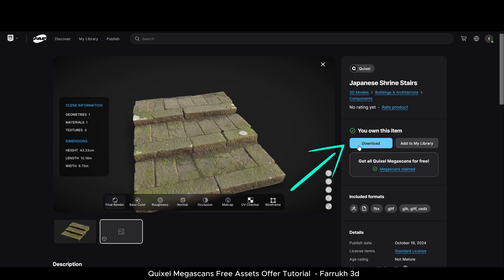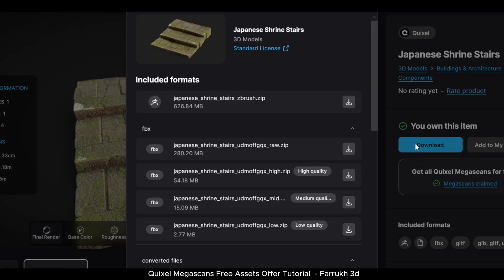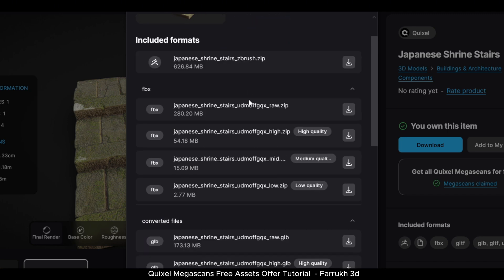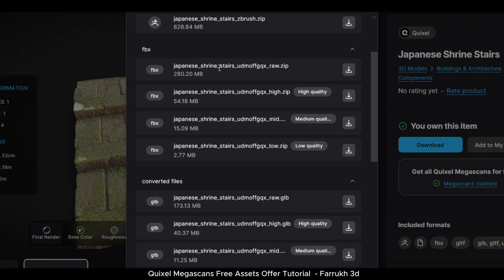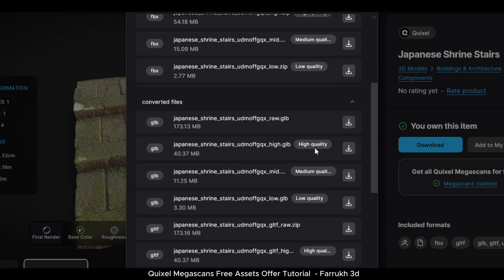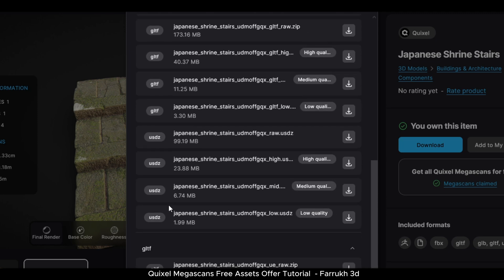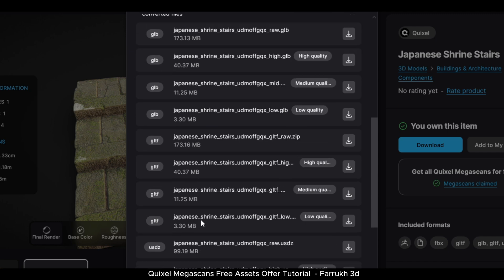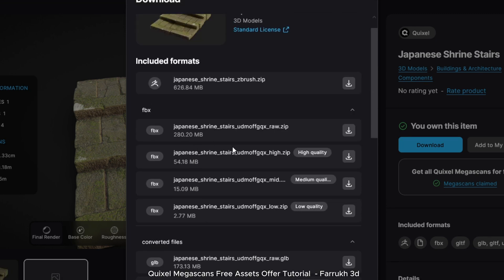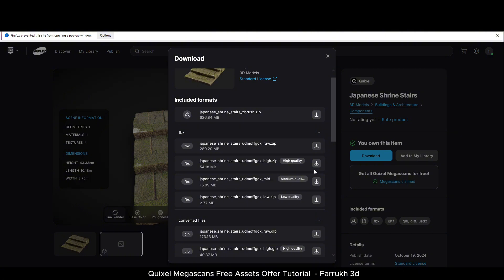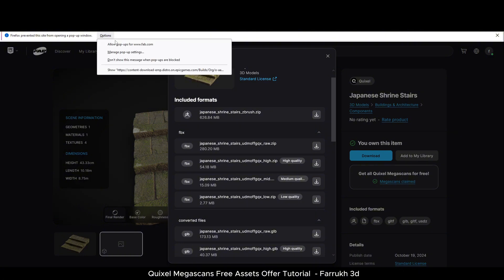Now click the Download button and a pop-up window will show up where you can see the different file formats available. Here we have the ZBrush file, FBX format in three quality options — high, medium, and low resolution models — and we also have GLB, GLTF, and USD formats. The most commonly used format is FBX, so let's select the medium quality model. Allow any pop-up if the website asks for it to start downloading.